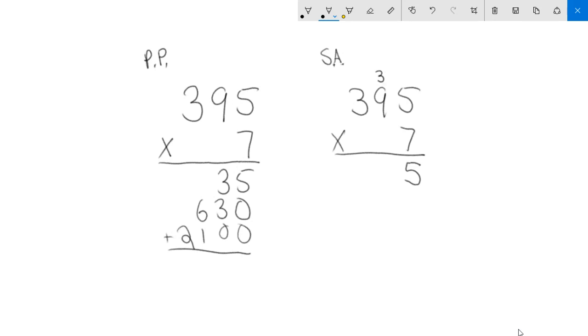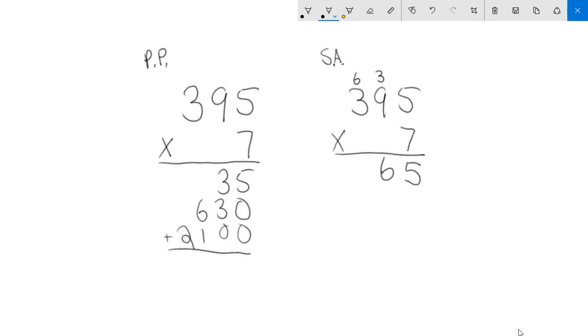So 7 times 9 is 63 and then I'm going to add these three that I haven't used yet. So that's going to put it up to 66. I have 66 tens. So this 6 goes here and then I carry this to the 100 spot. Now I'm going to do the 7 times the 3. That's 21 and then I'm adding this 600 to it. So 21 plus the 600 is 2,700 and I'm going to write that down and I'm already done.